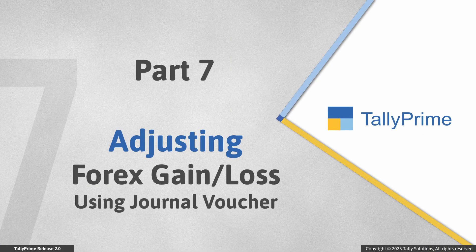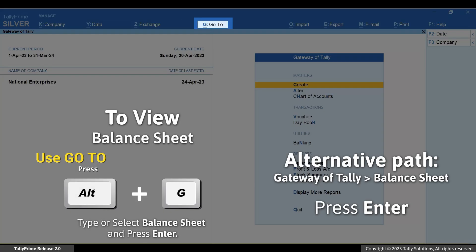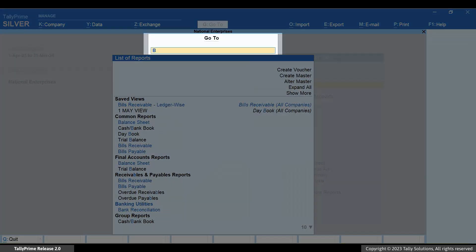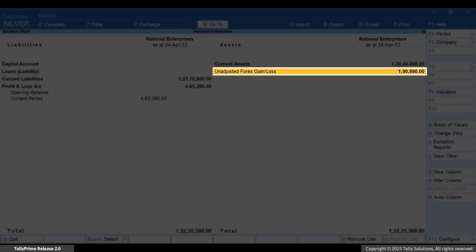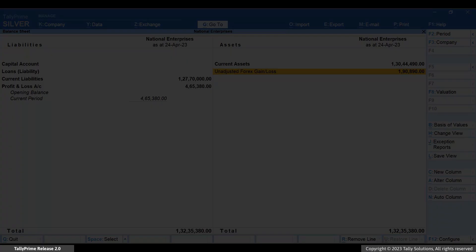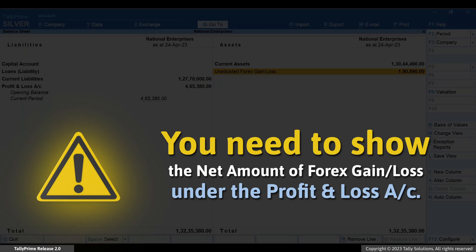Now that you know the scenarios of forex gain or loss, let's see how to account for it using a journal voucher. Before that, let's check the balance sheet. Press Alt+G, type or select balance sheet and press Enter. You can see the unadjusted forex gain or loss. The net amount is displayed on the asset side of the balance sheet, indicating that you have made losses. It would have meant profit if the net amount was displayed on the liability side. As per the accounting norms, the net amount must be adjusted and shown under the profit and loss account.